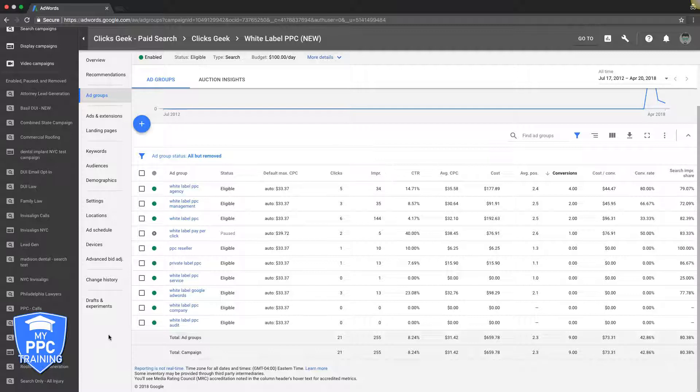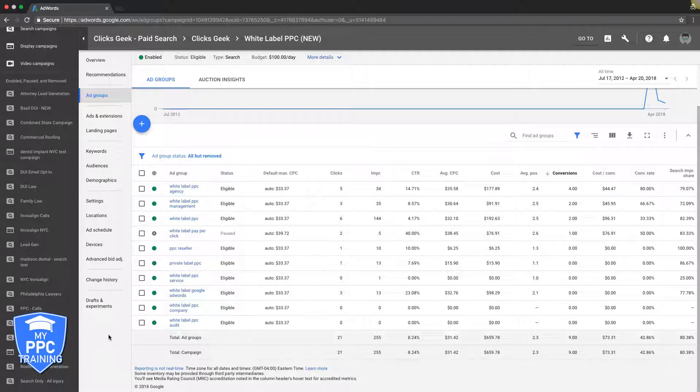Take in mind, like this campaign here, our white label campaign that you're looking at - there's only eight or nine ad groups here because it's such a small niche. There's niches that are really small where you can only build three or four ad groups because there's just not a lot of keywords for that type of stuff. So it really depends.